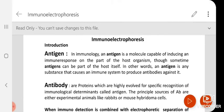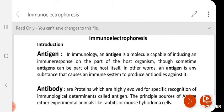In immunology, an antigen is a molecule capable of inducing an immune response on the part of the host organism. Though sometimes an antigen can be part of the host itself — that means some of the host's own proteins can act as an antigen, which is what we hear about in autoimmune disease. In other words, an antigen is any substance that causes the immune system to produce antibodies against it.